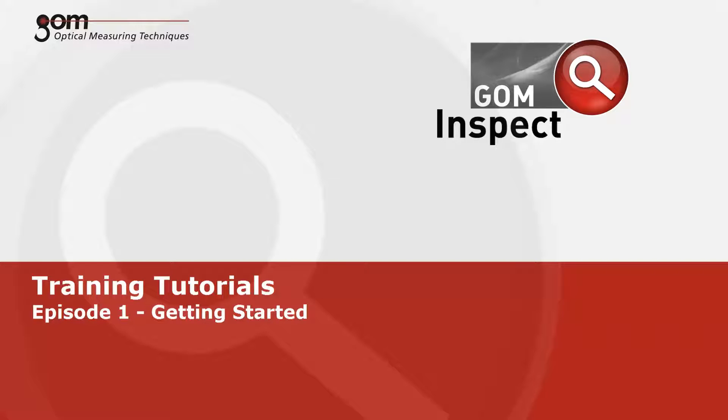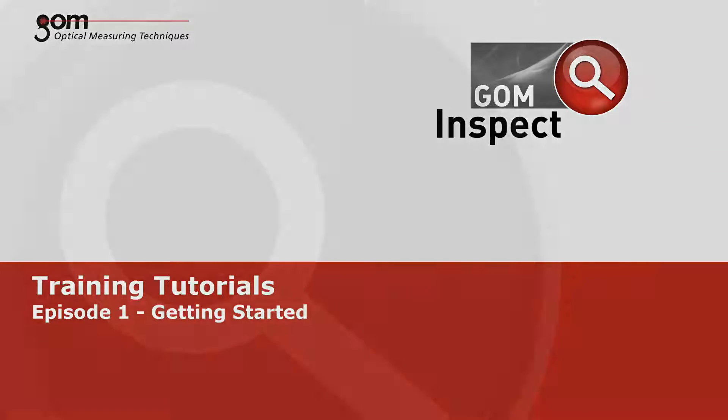Welcome to the first episode of the GOM Inspect video tutorials for version 7.5 SR1. This tutorial will give you an overview of the graphical user interface as well as an introduction to simple inspection tasks.